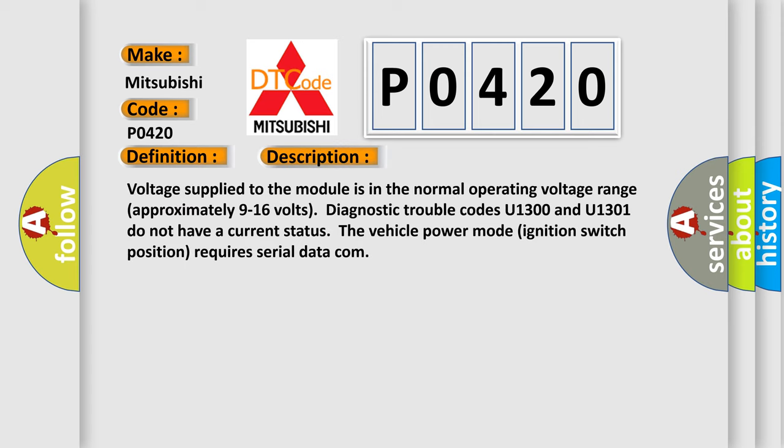Voltage supplied to the module is in the normal operating voltage range, approximately 9 to 16 volts. Diagnostic trouble codes U1300 and U1301 do not have a current status. The vehicle power mode ignition switch position requires serial data communication.